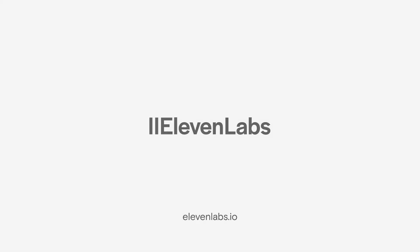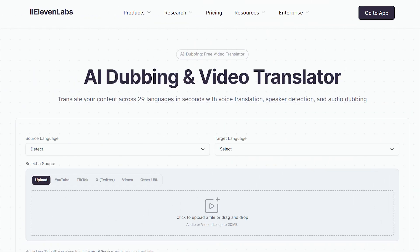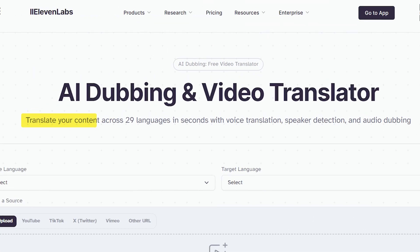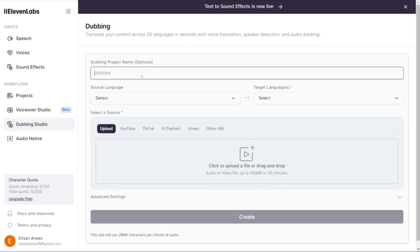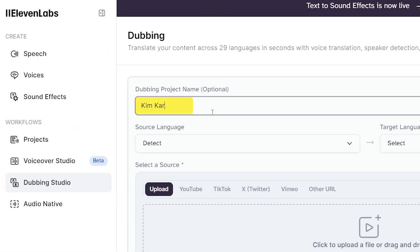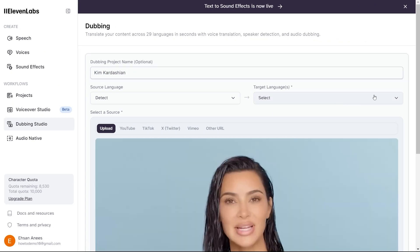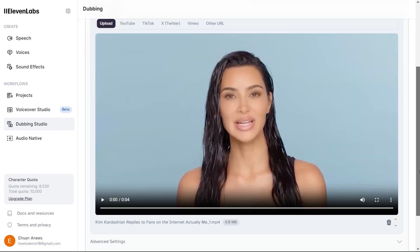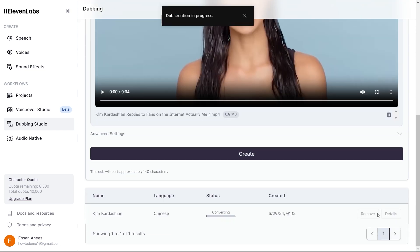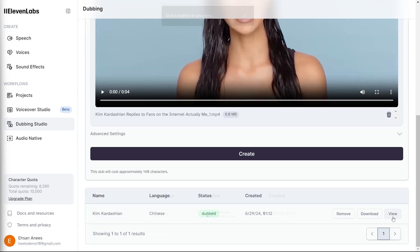Let's start with ElevenLabs. This tool is incredible for translating content across 29 languages in seconds. Just go to AI dubbing, create a new dub, upload your video, choose the languages, and let it work its magic. You'll have your dubbed video ready in no time.